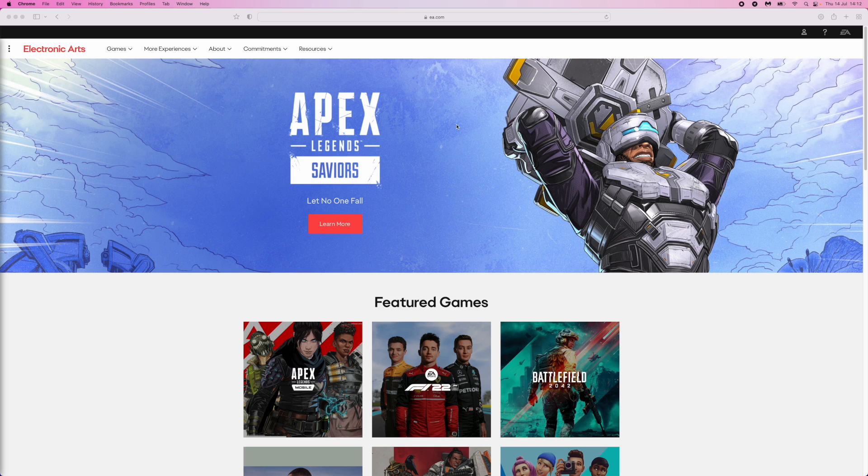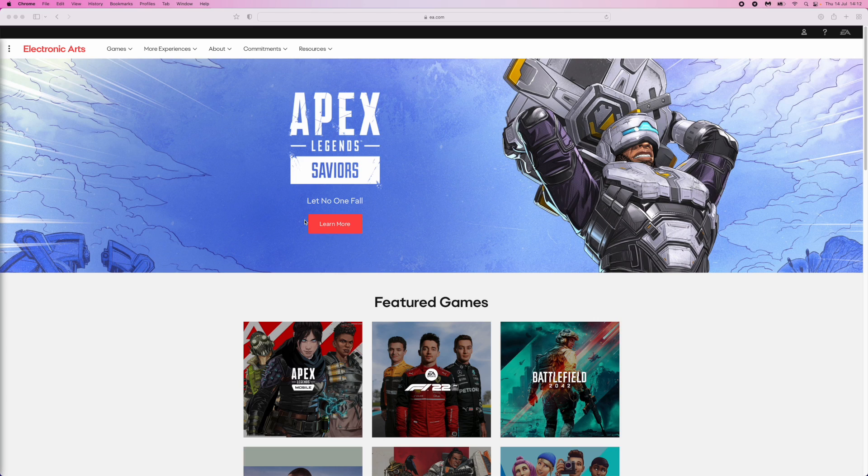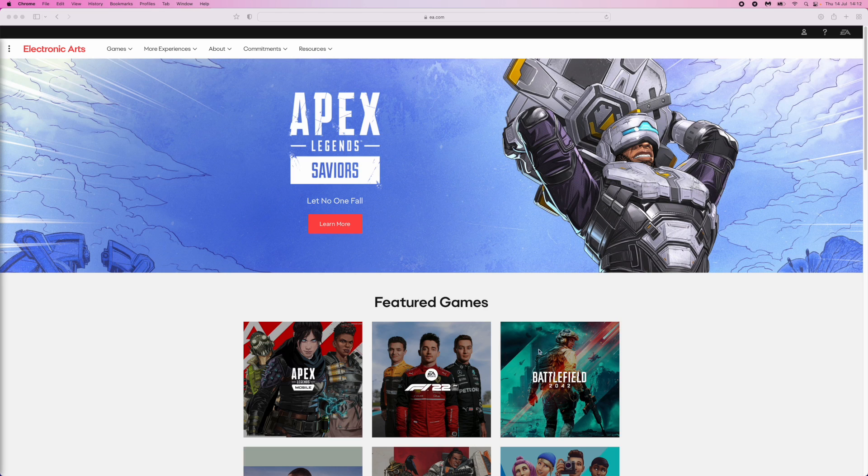First of all, head over to EA.com and you'll be brought to EA's main page. From here, come to the top right corner and click on this little icon.